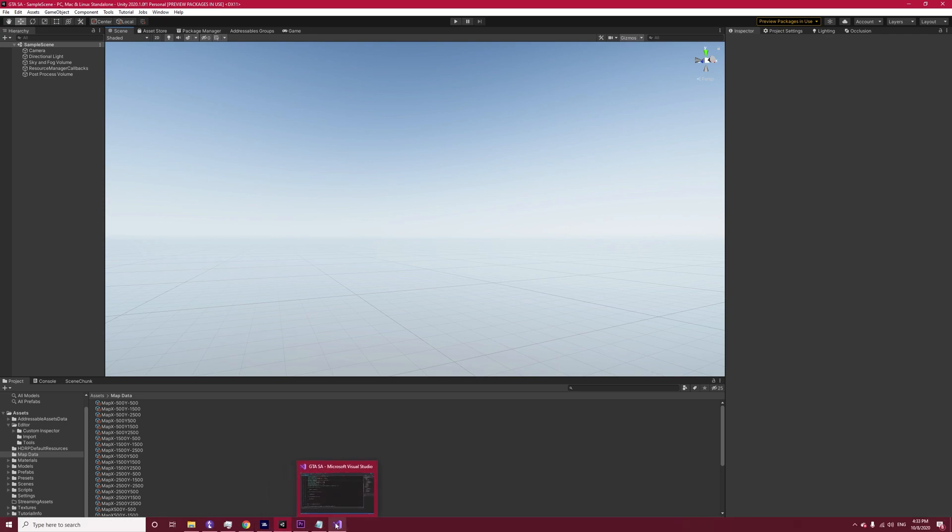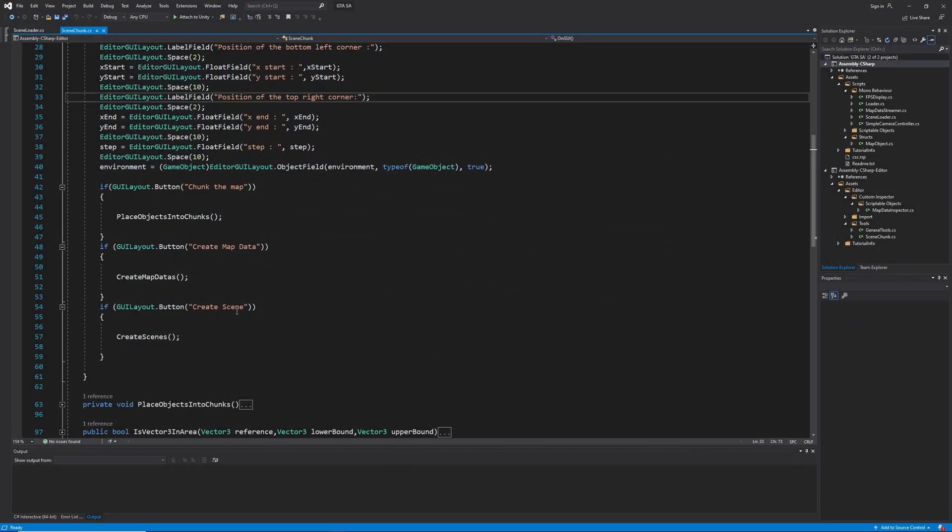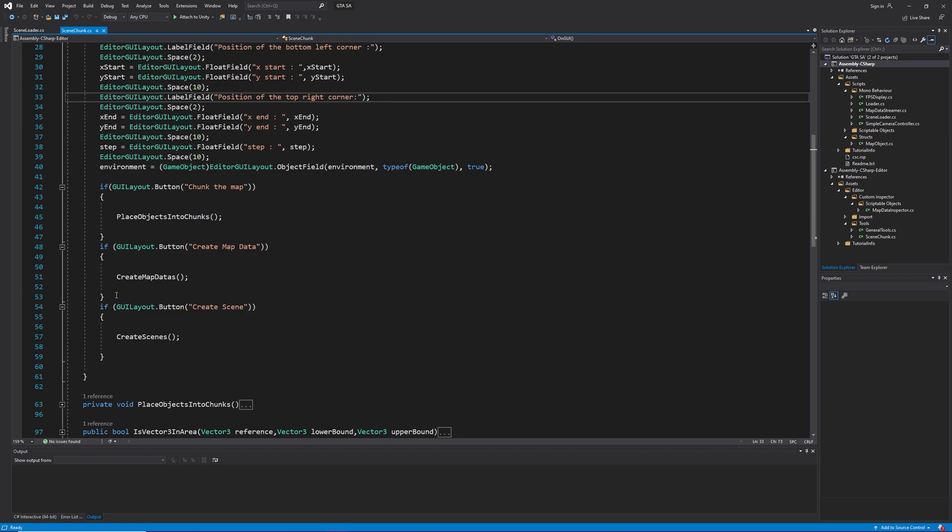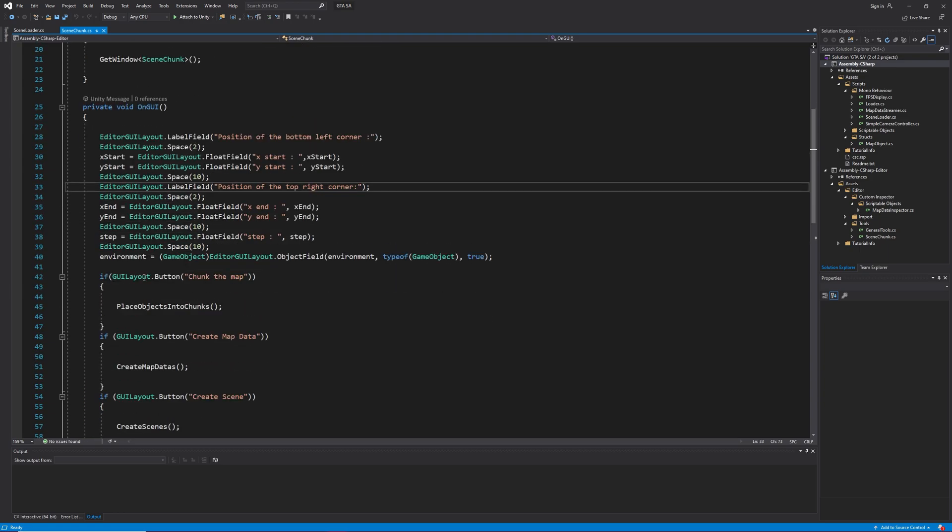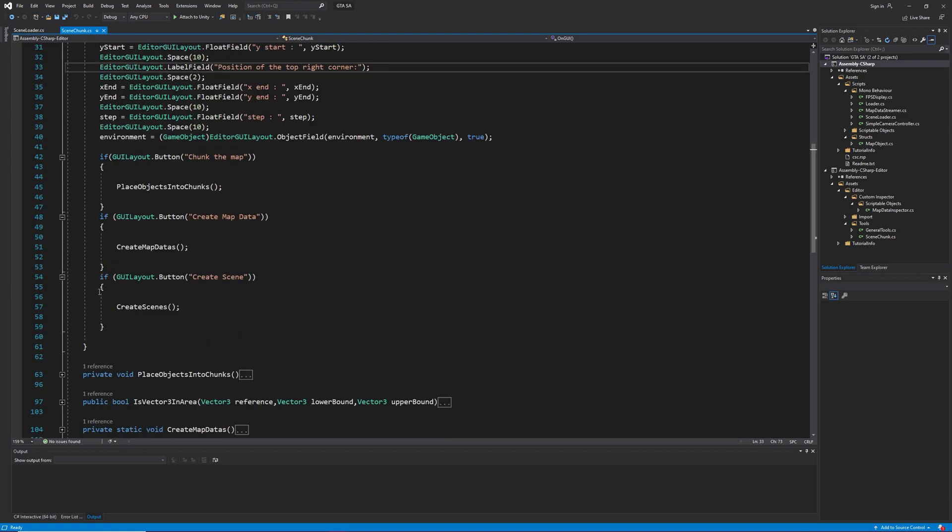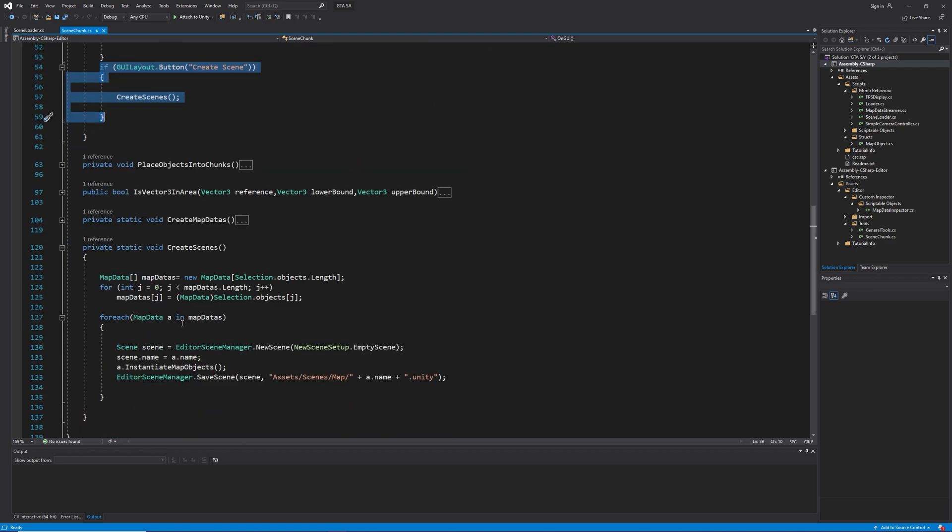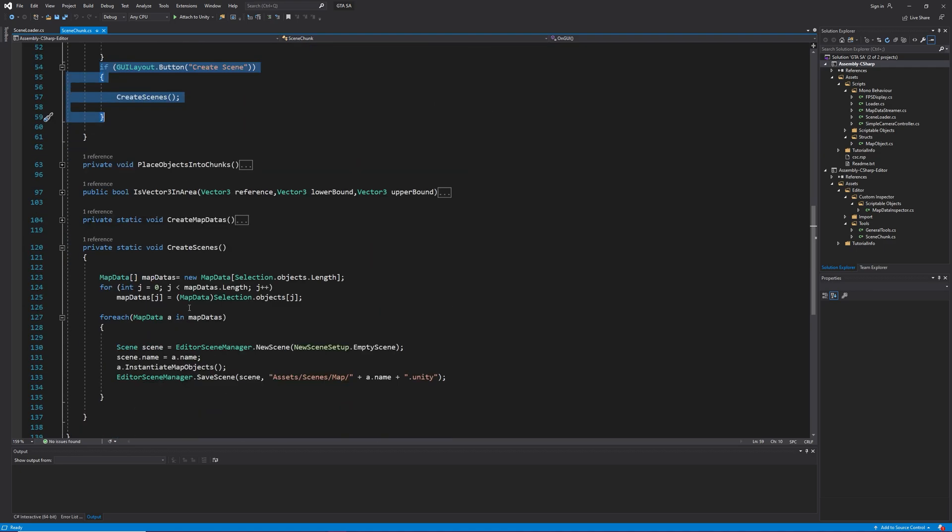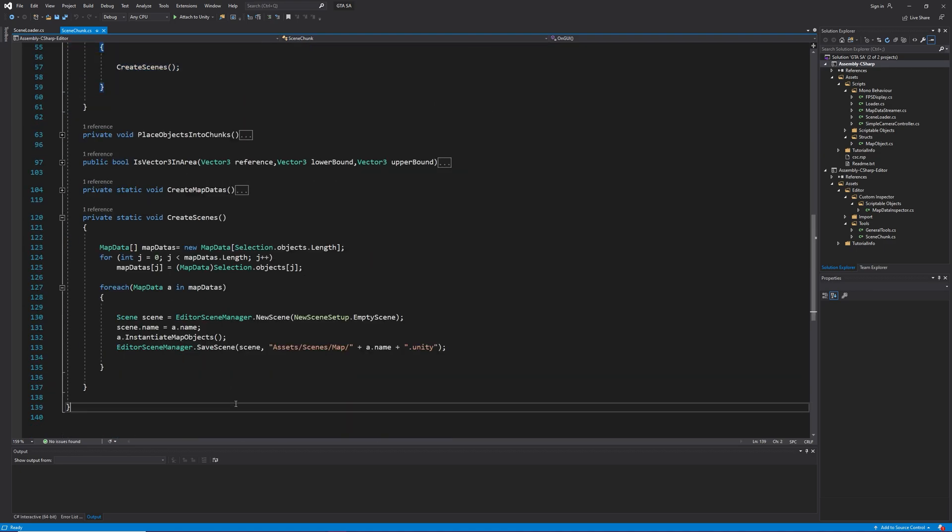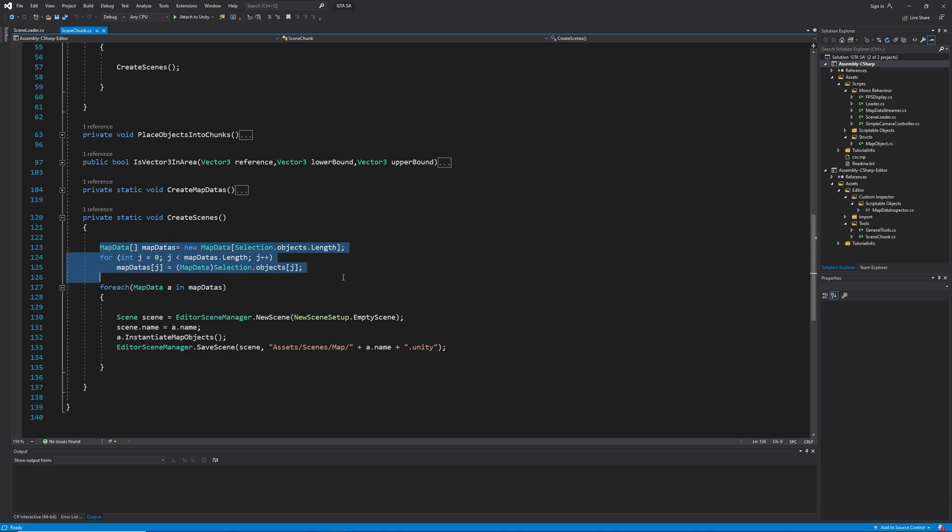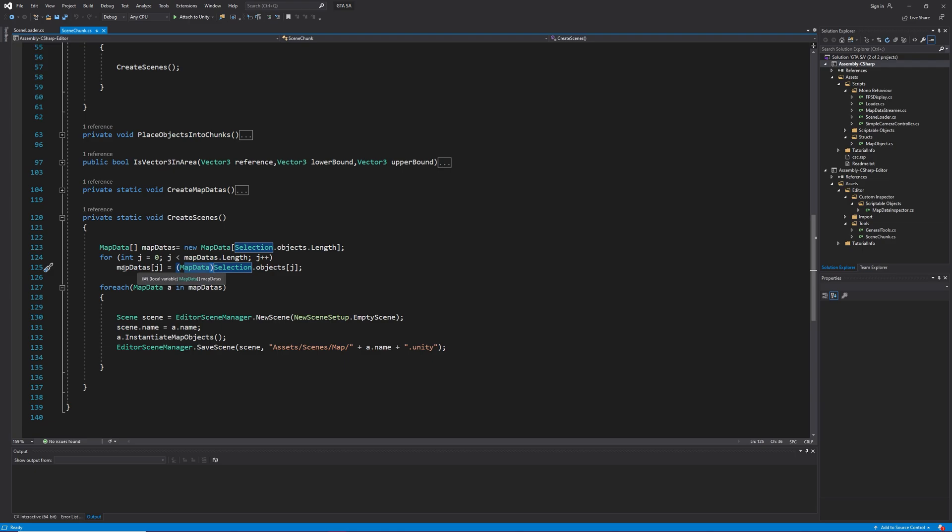We are going to create scenes out of our map details. For now, just focus on this idea. Open scene chunk script, inside and UI add a new button. Let's think of how are we going to do this. Well, in the first three lines, I want to get all of the objects I have selected in my project window and then cast them to map data and store them inside an array.